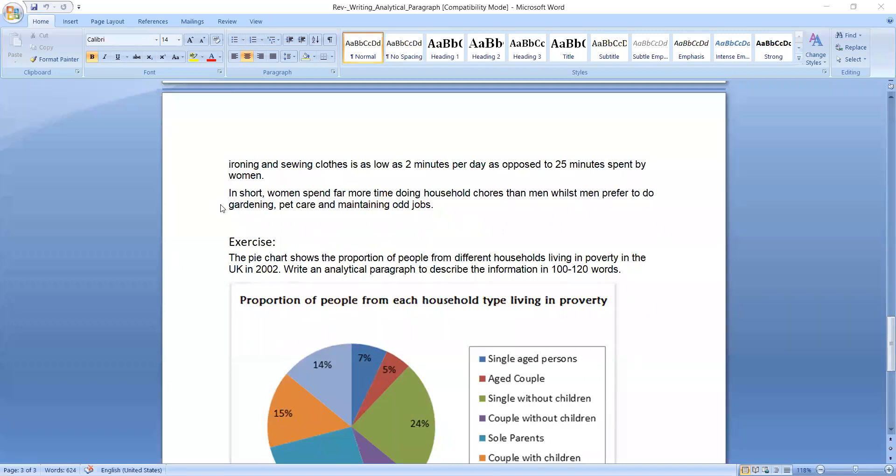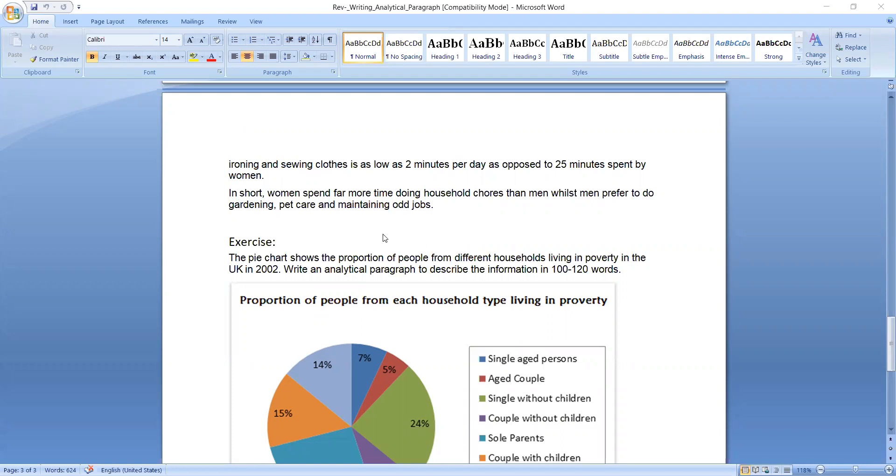Now the concluding paragraph. In short, women spend far more time doing household chores than men while men prefer to do gardening, pet care, and maintaining odd jobs. So this is all about this writing paragraph.